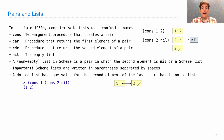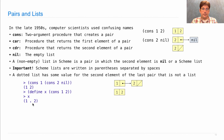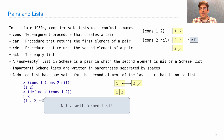A dotted list has some value for the second element of the last pair that is not a list. A dotted list or malformed list is something that doesn't follow the recursive structure. For instance, if I cons together one and two, I build a pair containing one and two — that's legal in Scheme, but if you display it, you'll see a dot there. That dot is not a decimal point; it's separating the one and the two, indicating I do not have the cons-one, cons-two-nil recursive structure expected in a list. Anytime you see something with a dot, that means it's not a well-formed list.